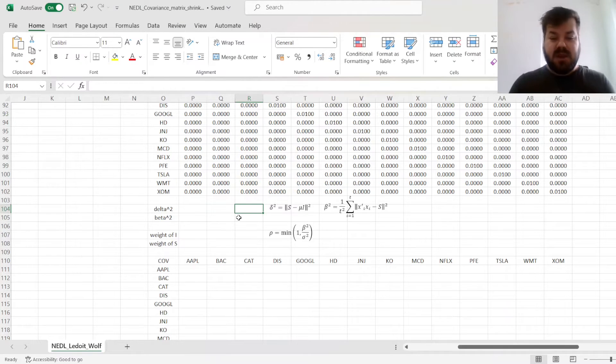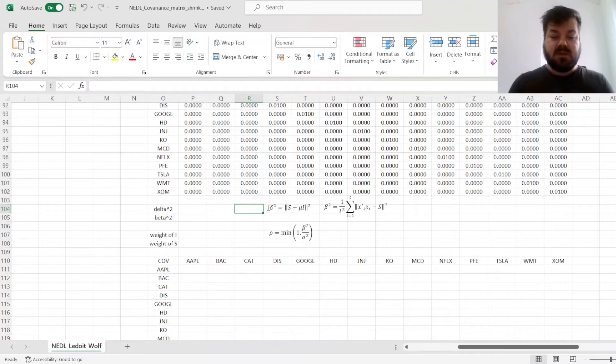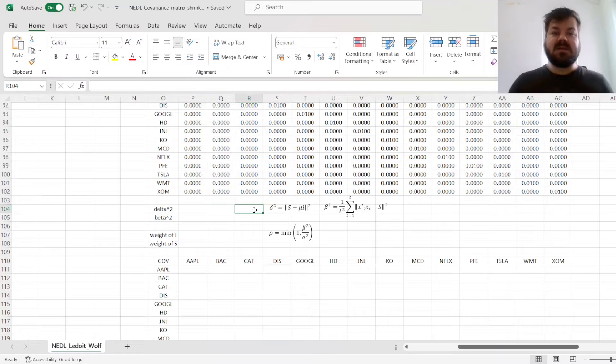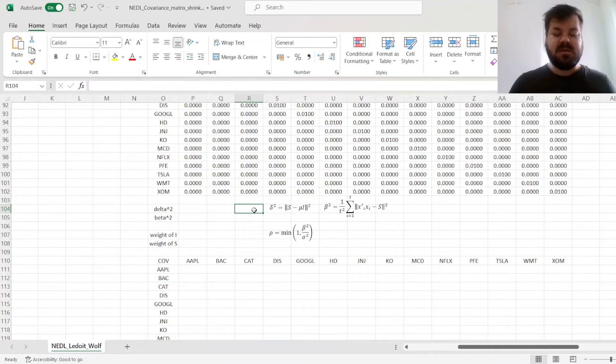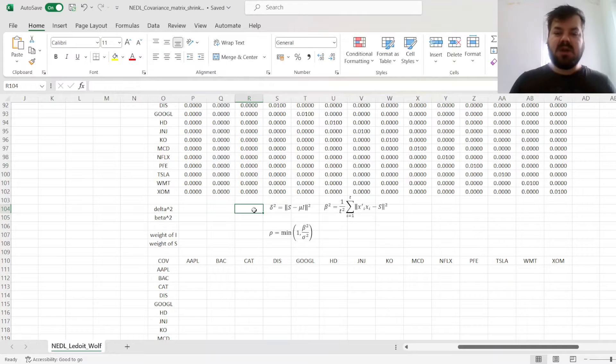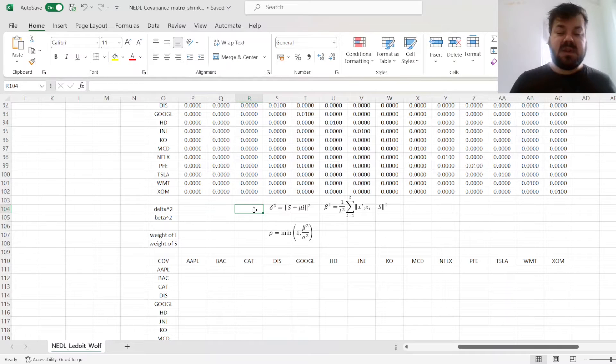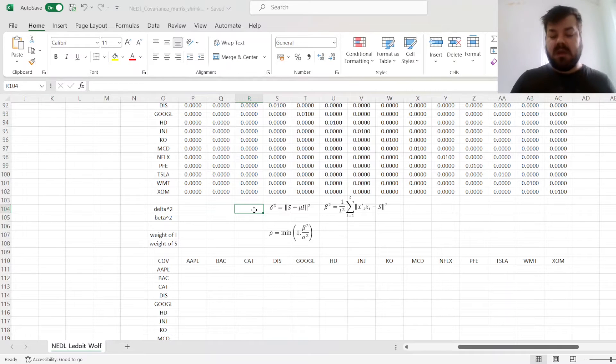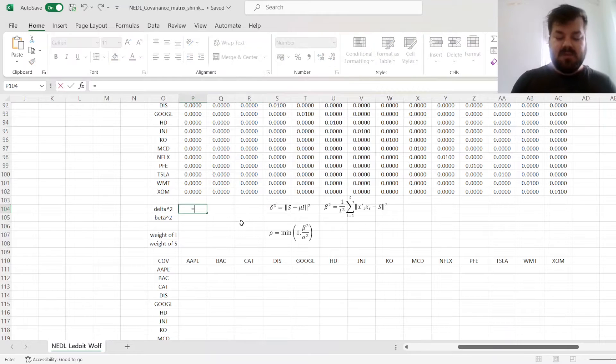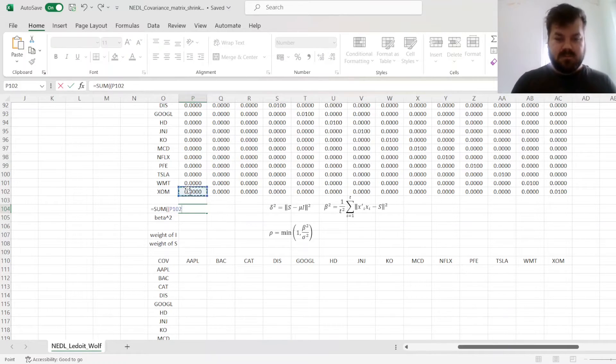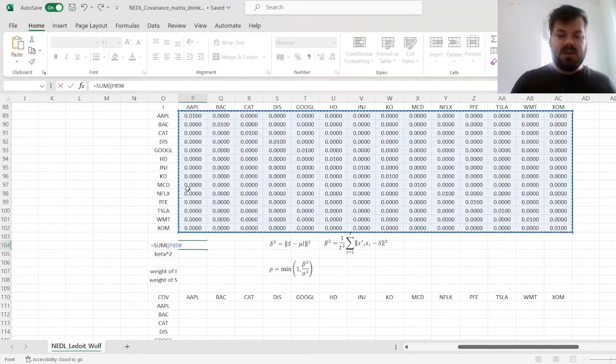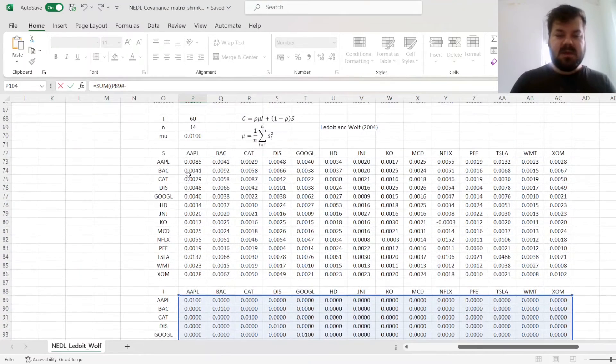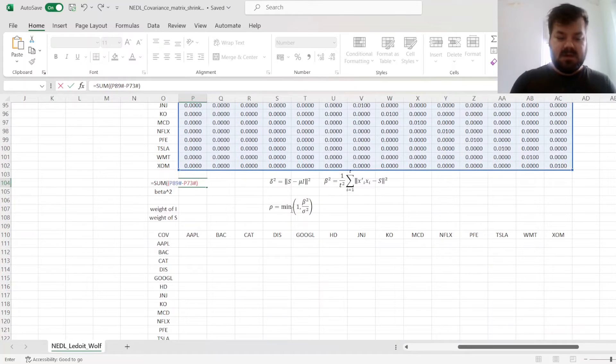To measure information, we need to calculate the parameter that's called delta squared. Delta squared is basically a deviation of our sample matrix from the unit matrix. So, essentially, how much information there is in the sample covariance matrix as compared to the matrix that presumes zero correlations and the same variance across the board. For that, we need to sum the deviations of the unit matrix from the sample covariance matrix and square them.